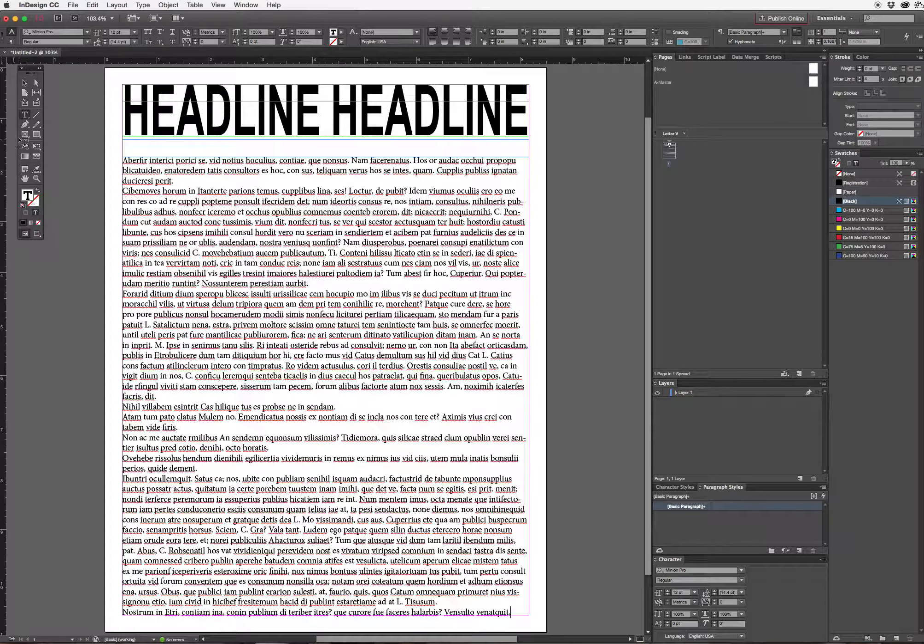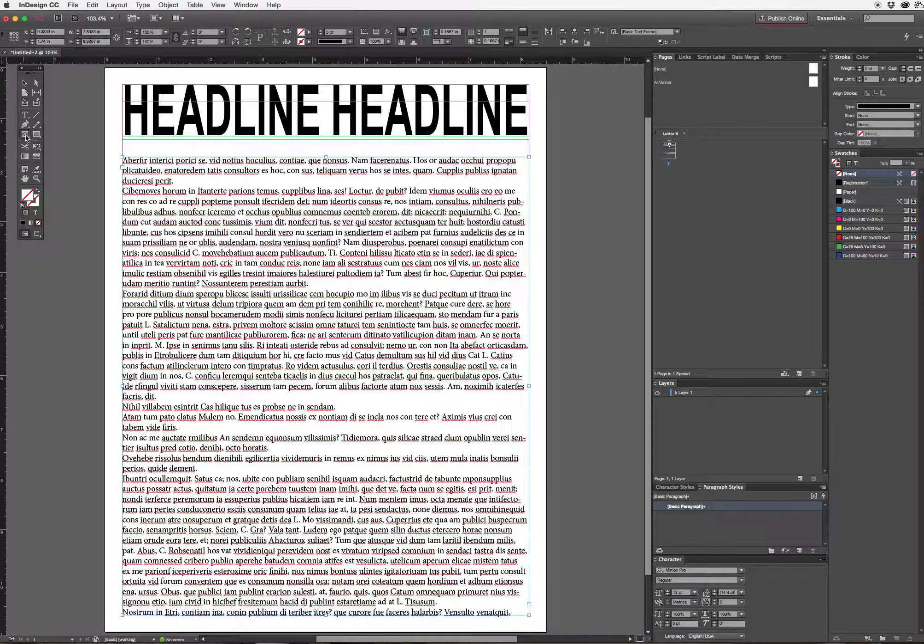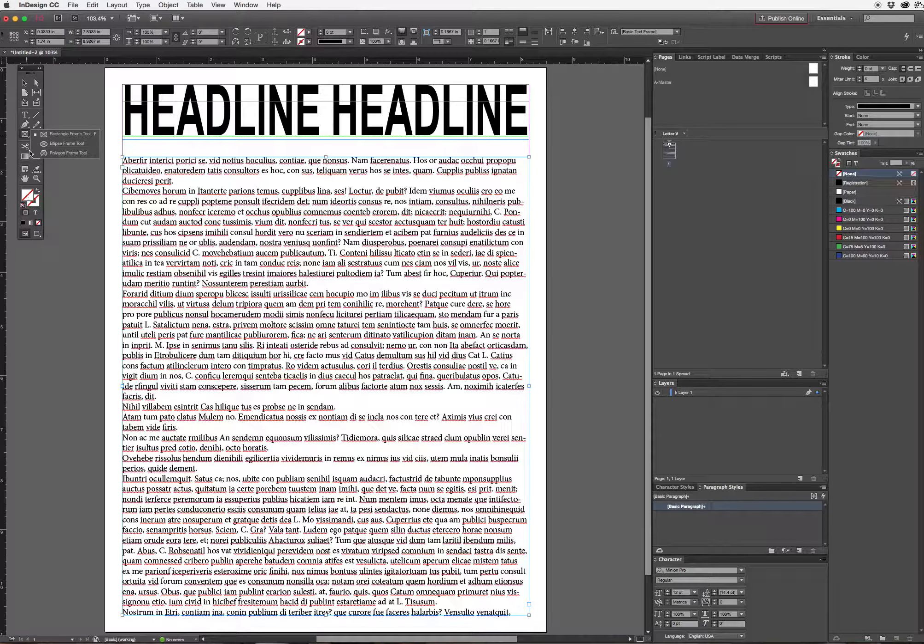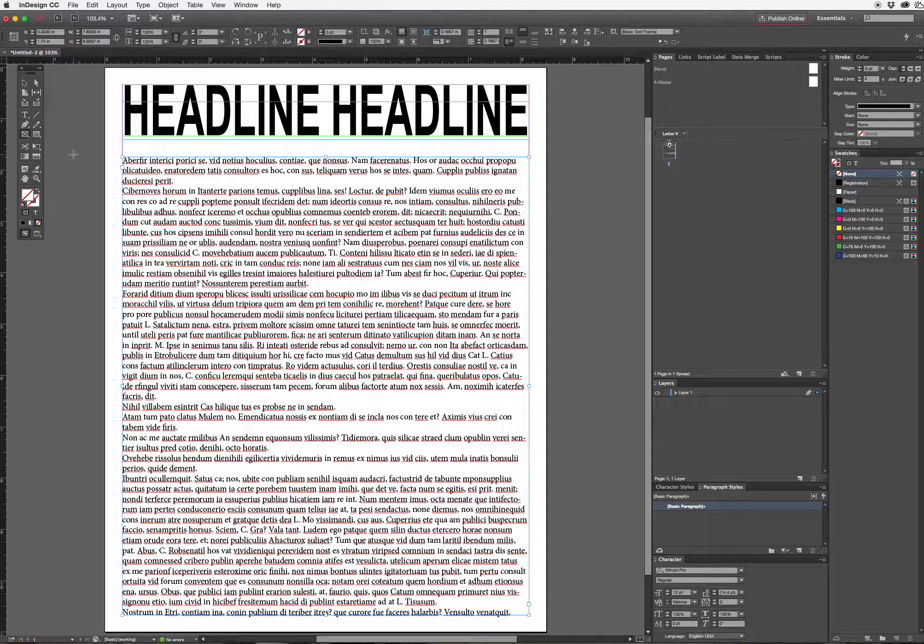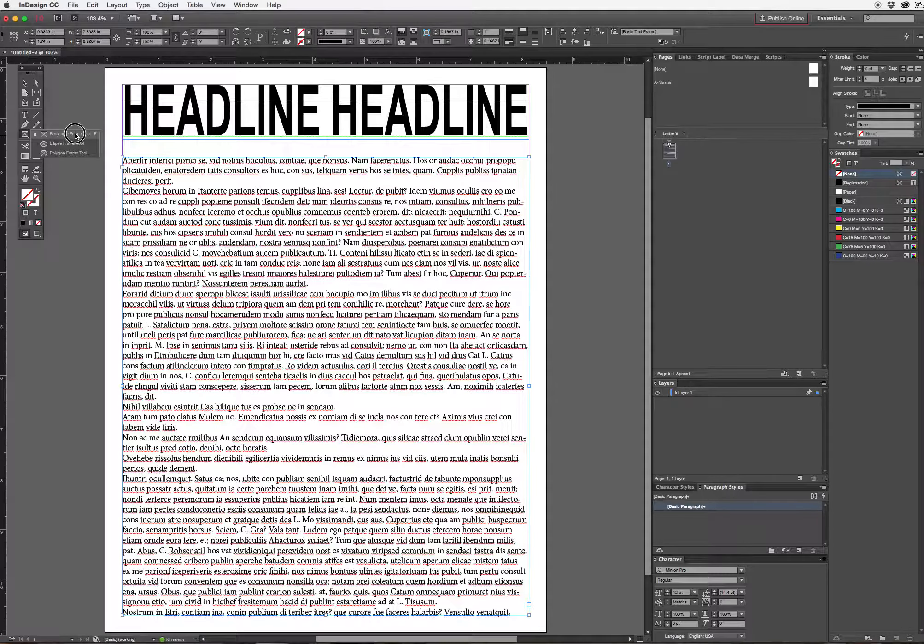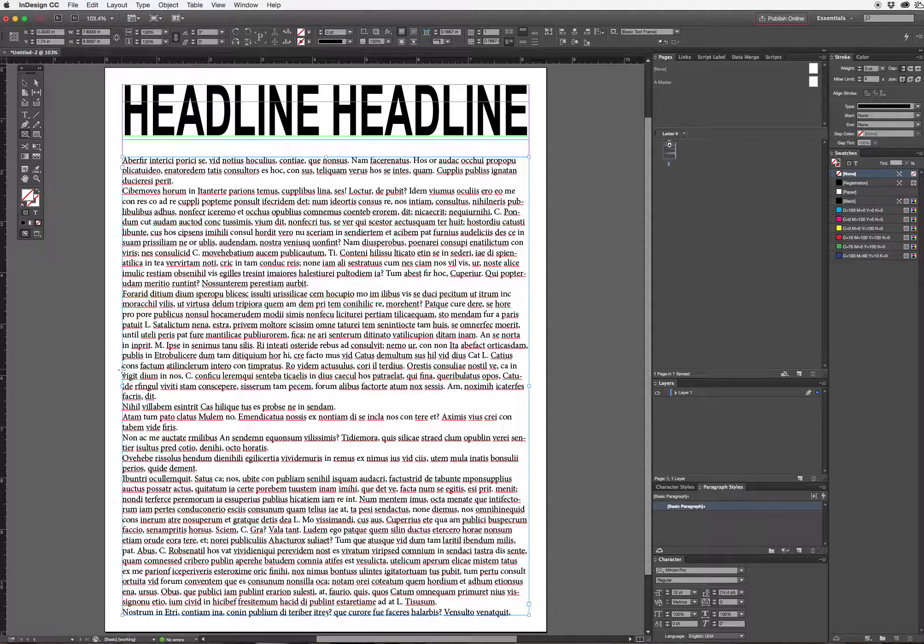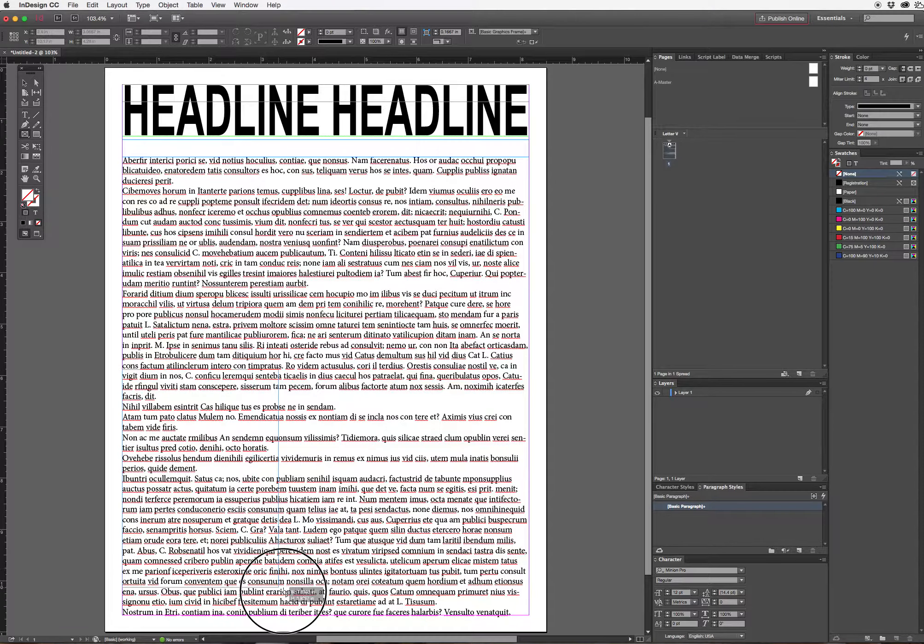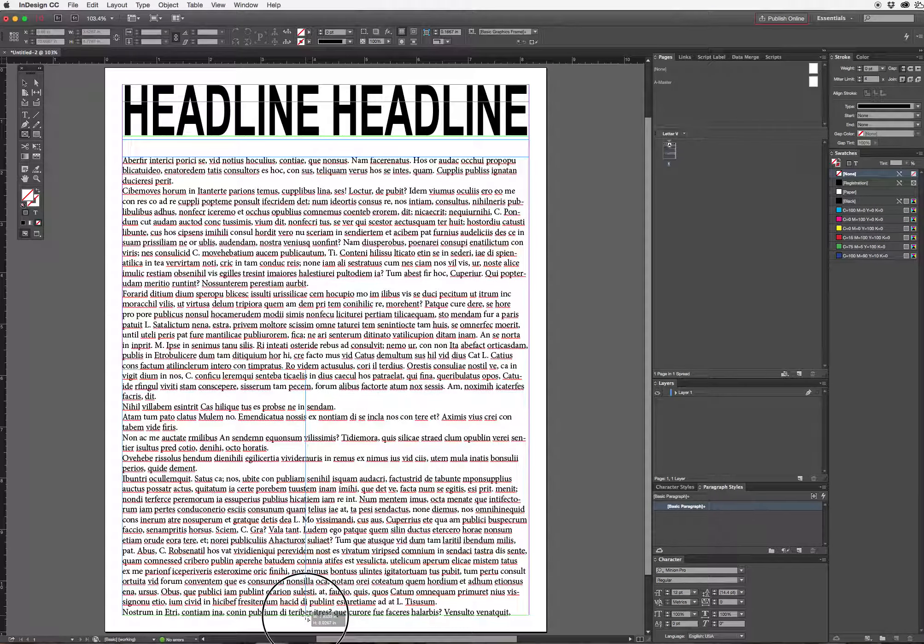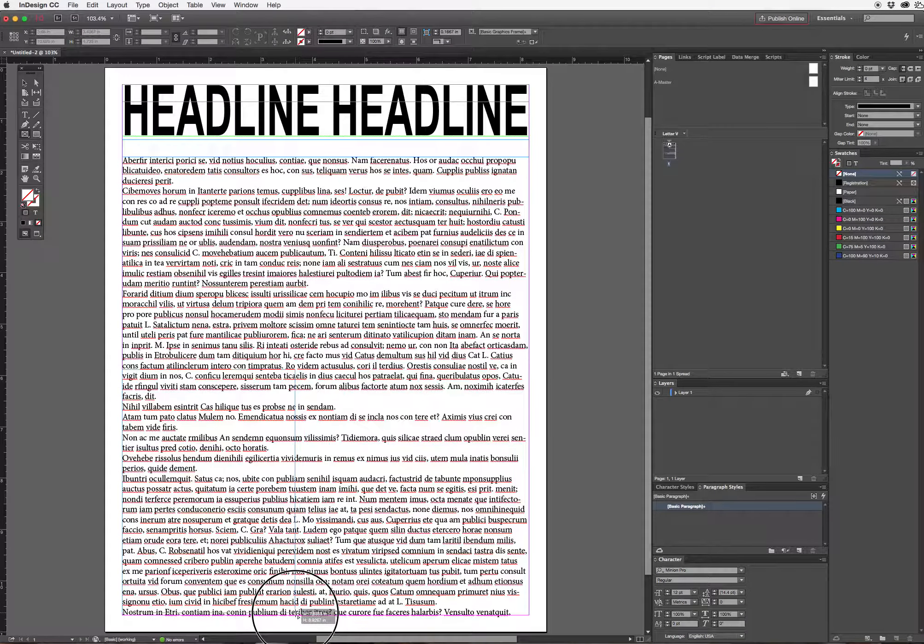The next thing I want to do is add a placeholder for my image. I can actually use rectangle frame tool. It'll depend on the size of my image. Now I have to find something that's going to fit in that image.